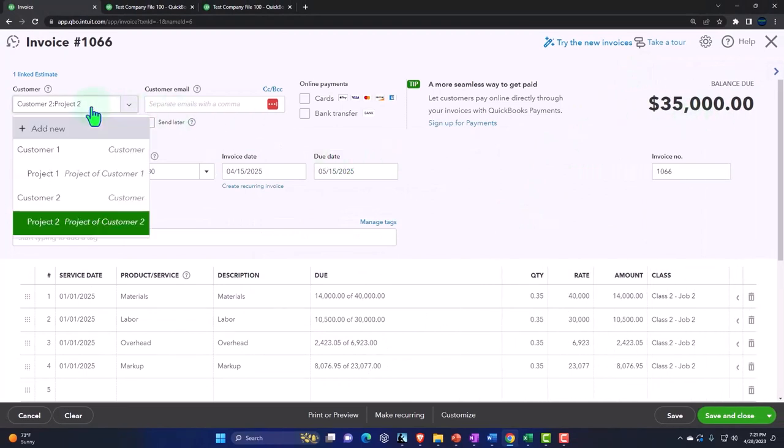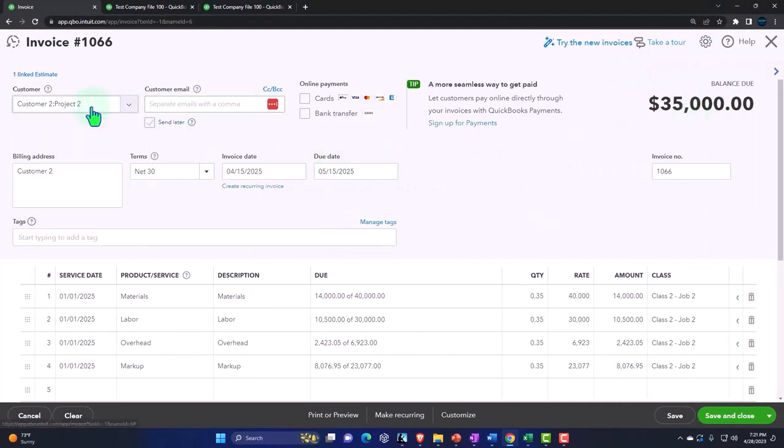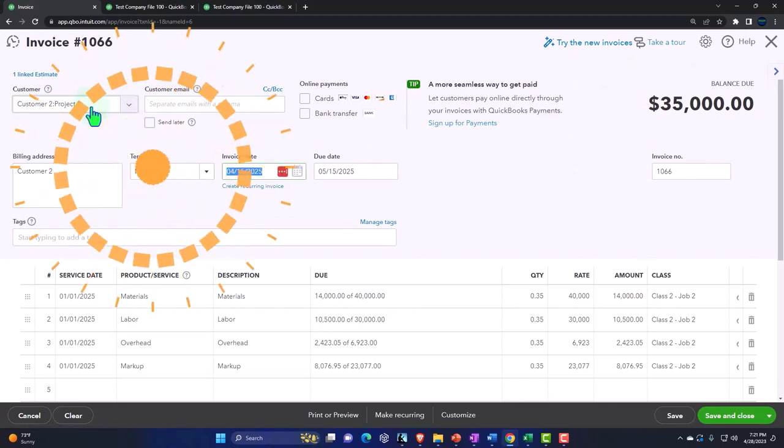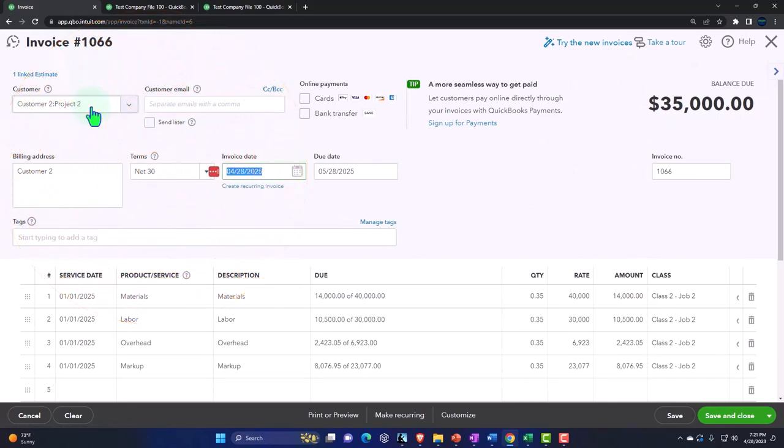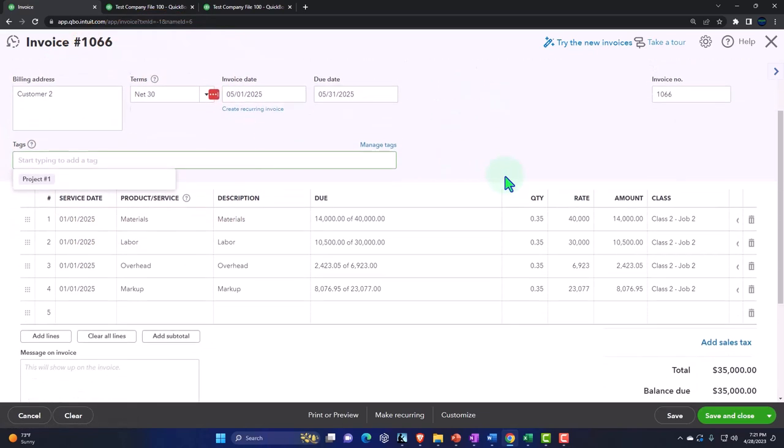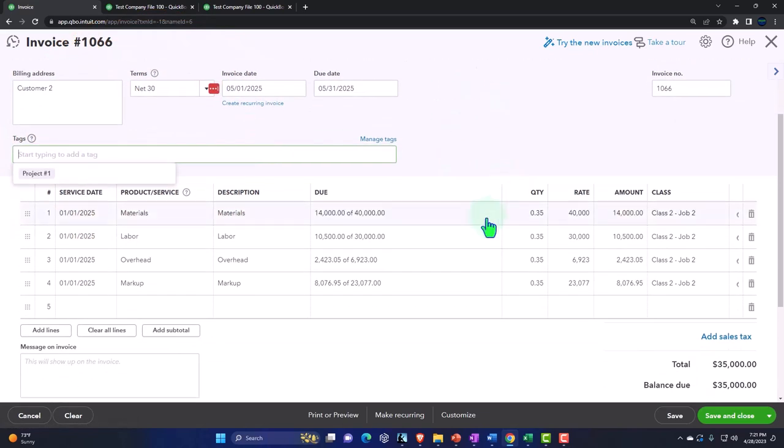And this is going to be as of 5/1, 5/1. And then down here it pulls in nicely directly to what we want to give the client, the $35,000. Down here, because it's an invoice, will increase accounts receivable. That's what we want. But the other side is going to go to these revenue accounts.